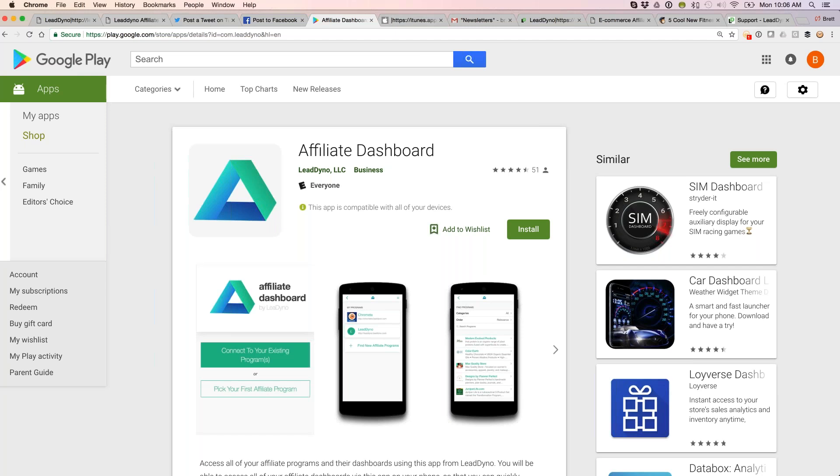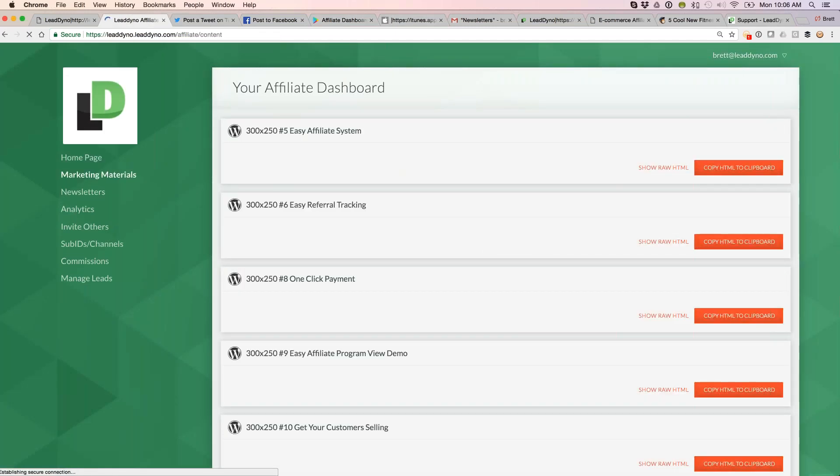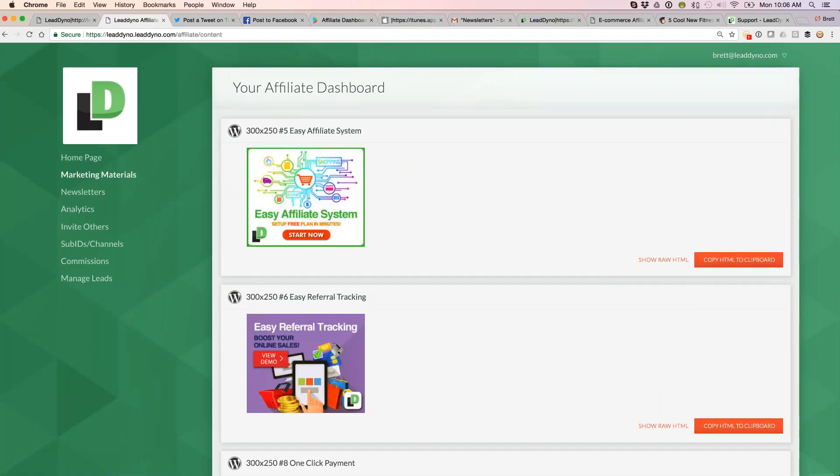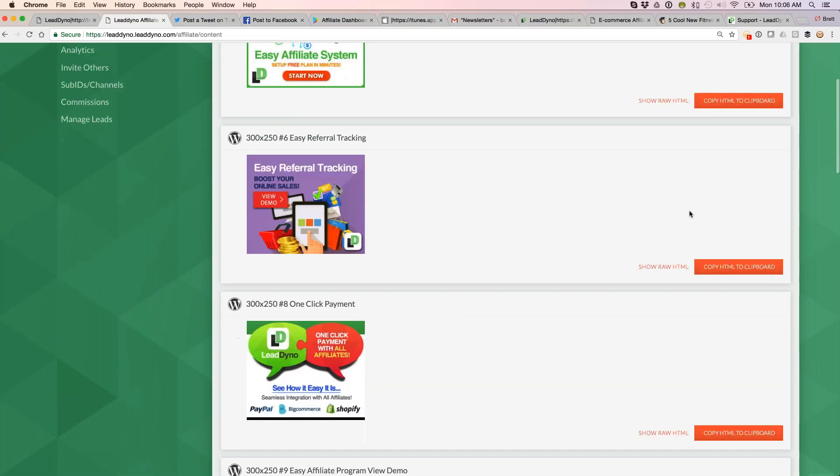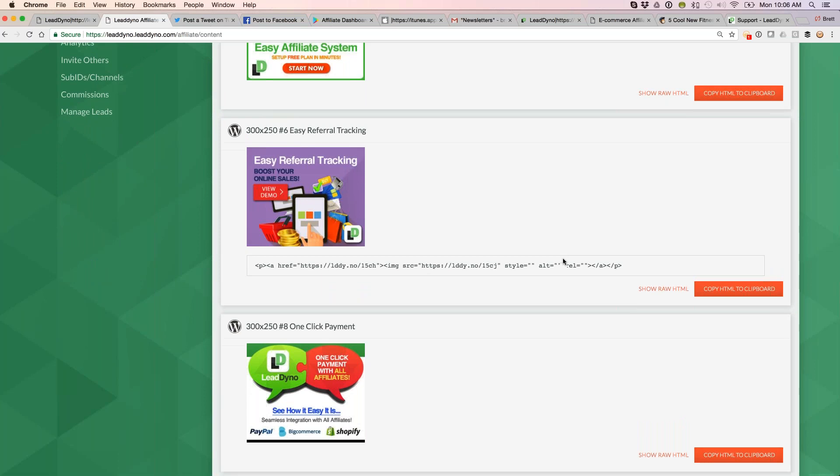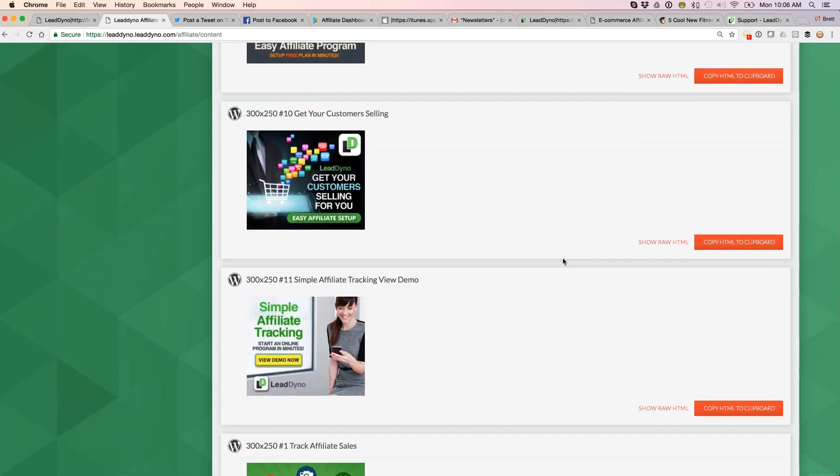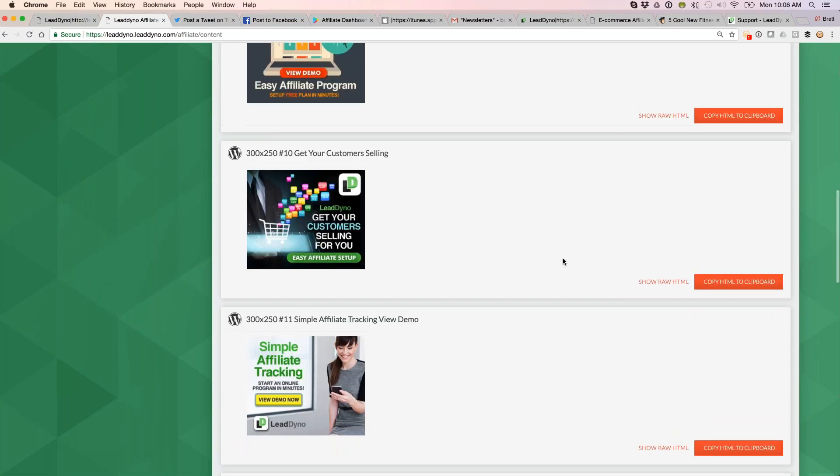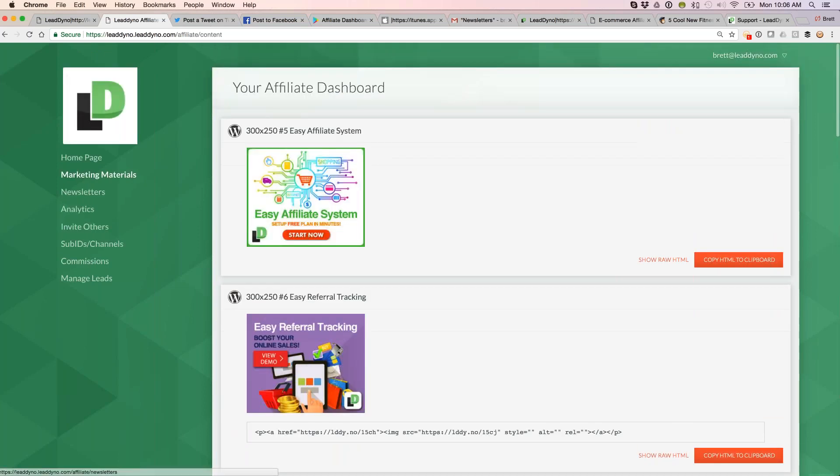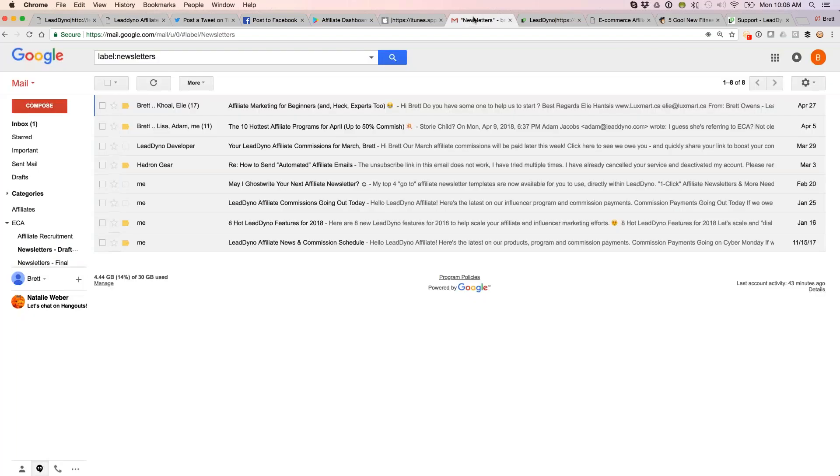A couple more things on the dashboard I'd like to run you through. Our marketing material section is where we've got things such as banner ads, infographics available so that your affiliates can copy and paste. The HTML associated within the infographic, they will get credit for anyone who clicks through one of these and ends up on your website. Have an archive of affiliate newsletters up here as well so folks who are new can see what's been talked about.